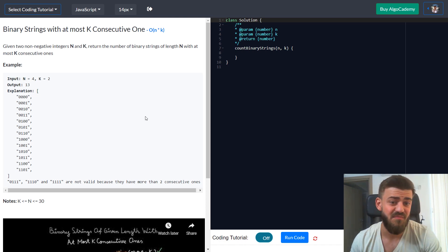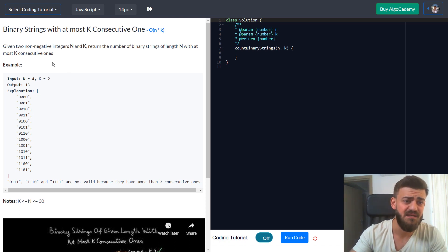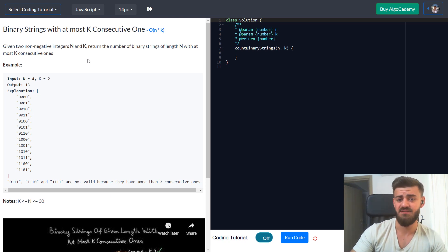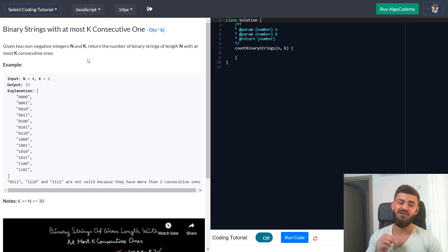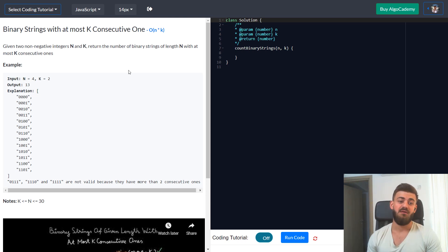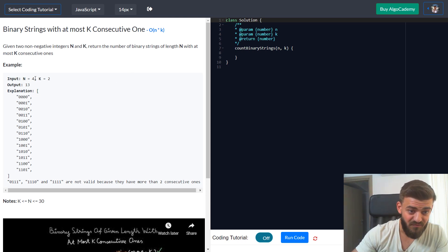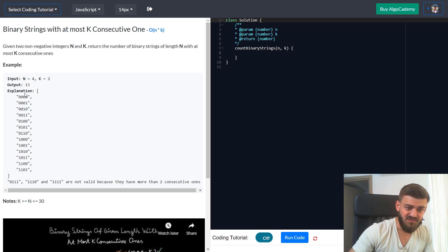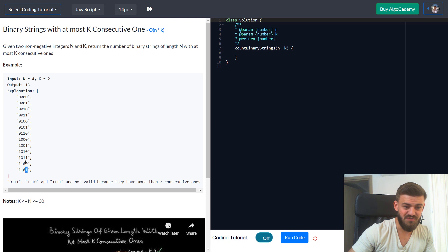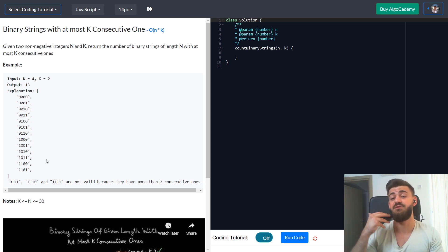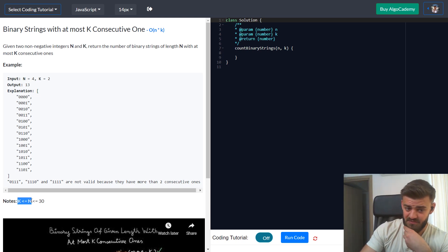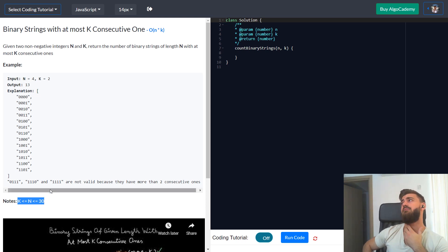The problem is called 'Binary Strings with at most K consecutive ones.' We are given two non-negative integers N and K, and we should return the number of binary strings — strings containing only zeros and ones — of length N with at most K consecutive ones. For example, with N equals 4 and K equals 2 the output is 14. The constraint is K ≤ N ≤ 40.